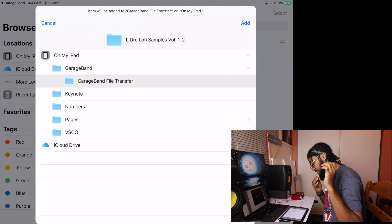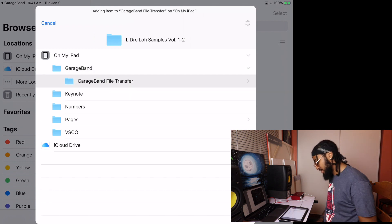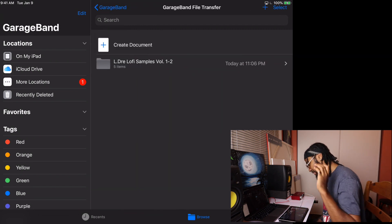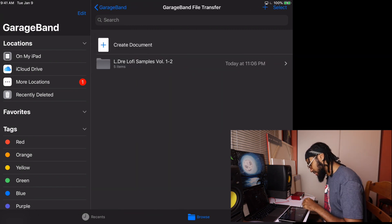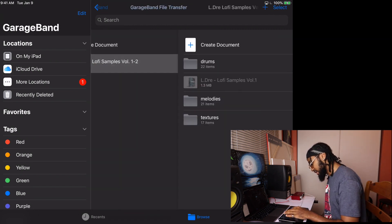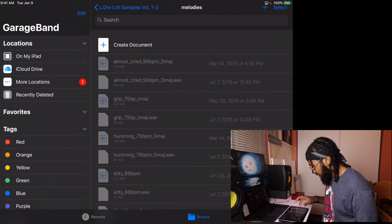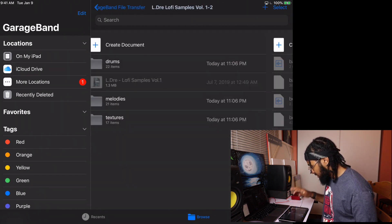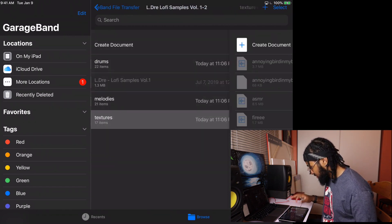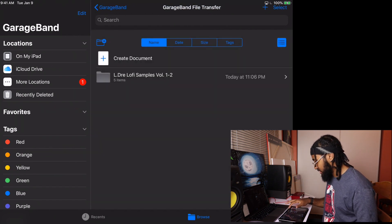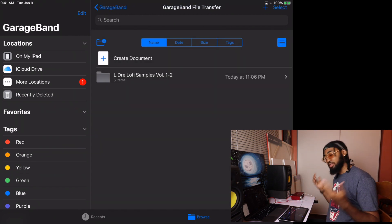And it's literally as simple as that. Go to on my iPad: GarageBand, GarageBand file transfer, and hit add. So now when you go to GarageBand, you open up that same folder — there you see Eldre Lo-Fi Samples Volume One. You got my melodies, drums, and all the textures. Everything that's in that folder is now added to the iPad. That's the simplest way if you have a Mac.